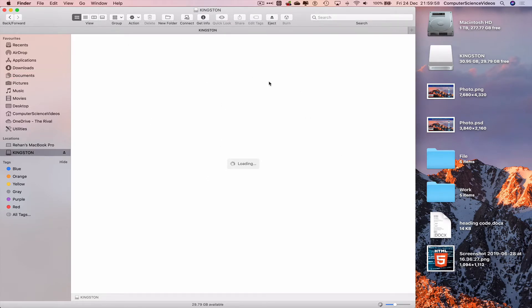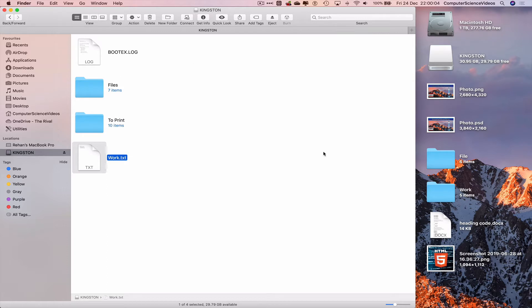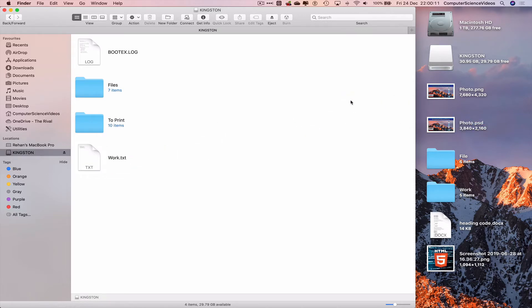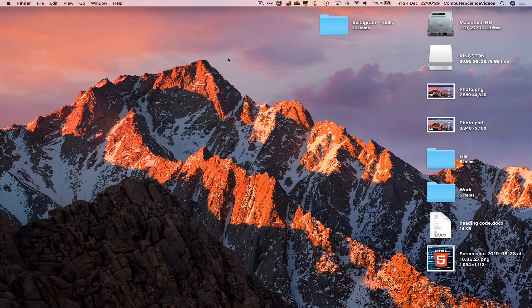Let that load. work.txt is what we are trying to transfer from the Kingston USB to the desktop. Ideally what we can do is take the file, drag and drop. However, let's turn this into a complex scenario for ourselves, as in the near future when things become more complicated we will have to take the terminal command route. So let's just minimize finder for the moment.